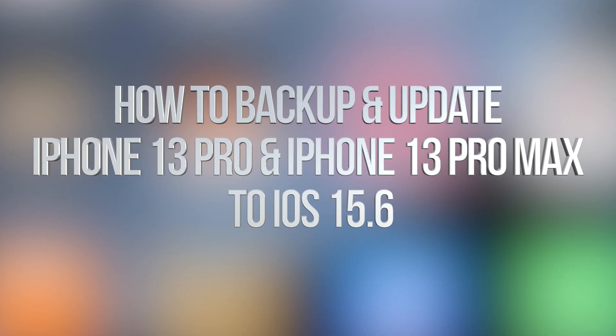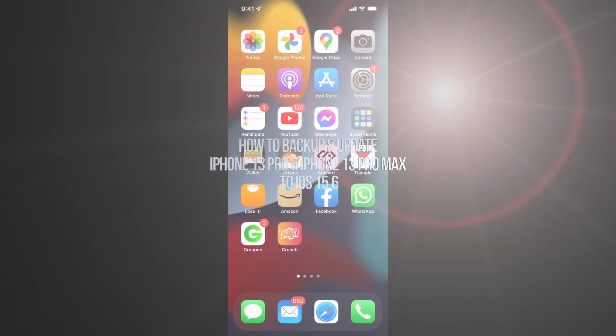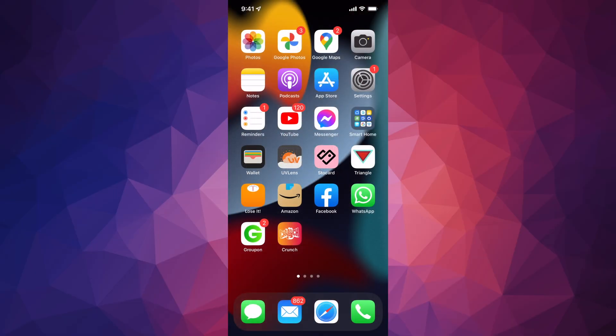Hey guys, on today's video we're going to be updating your iPhone, iPad, or iPod Touch to the latest iOS. So let's get started.